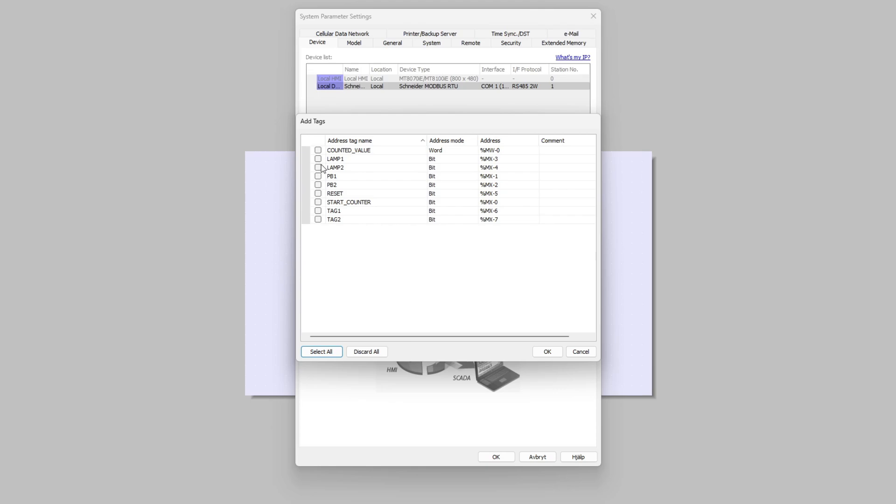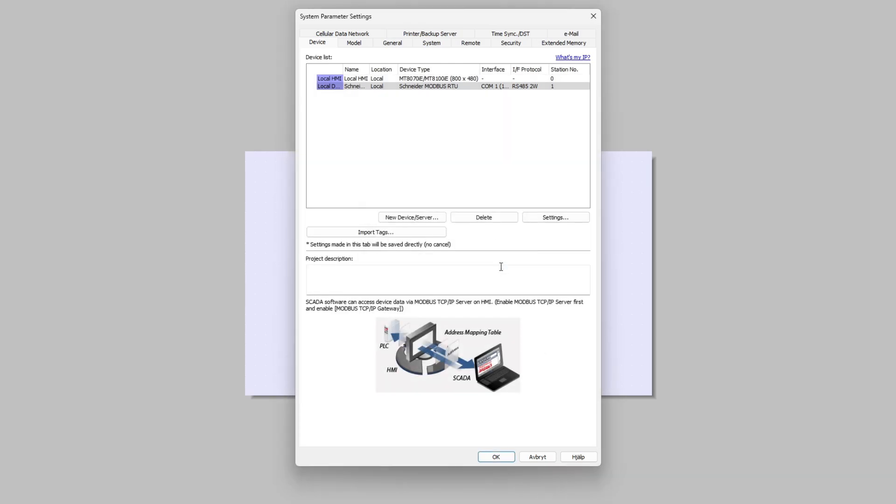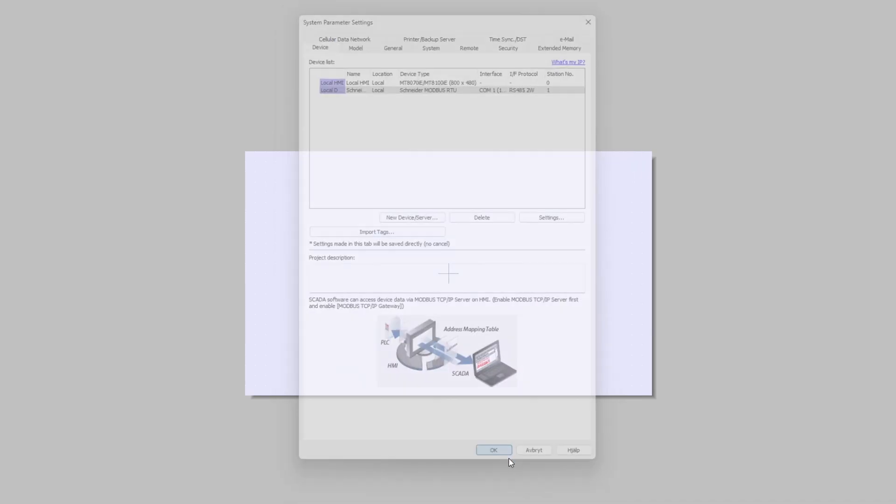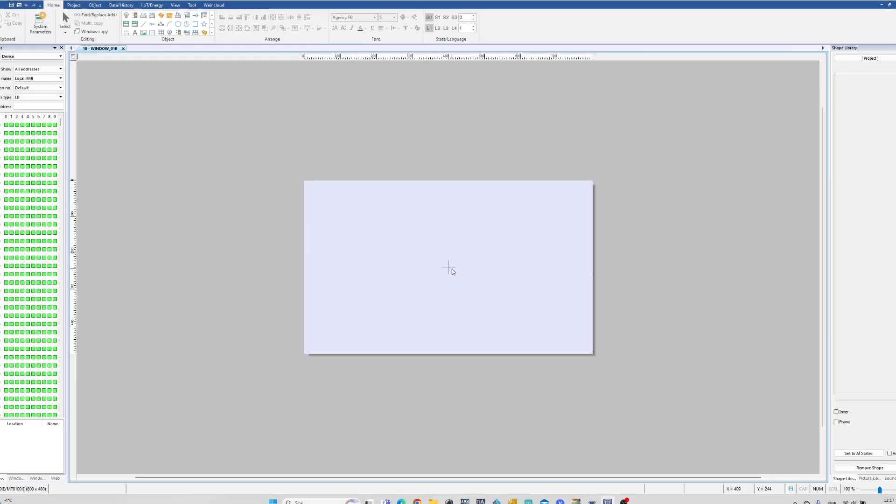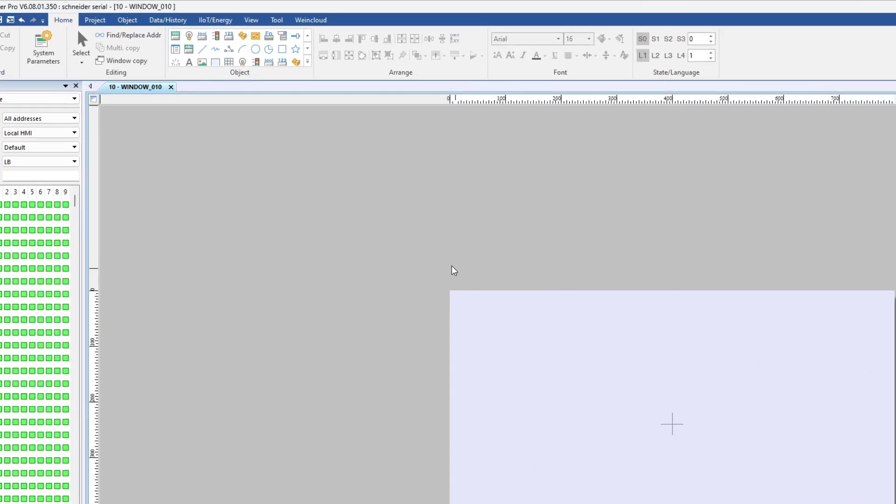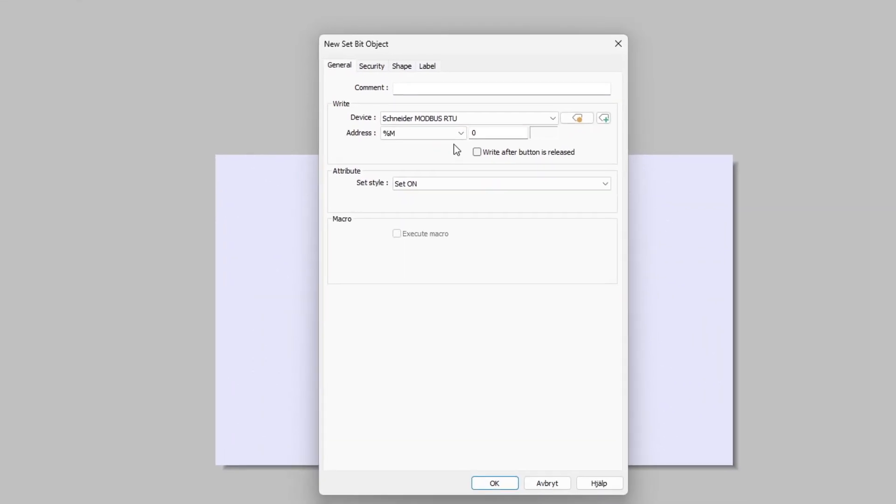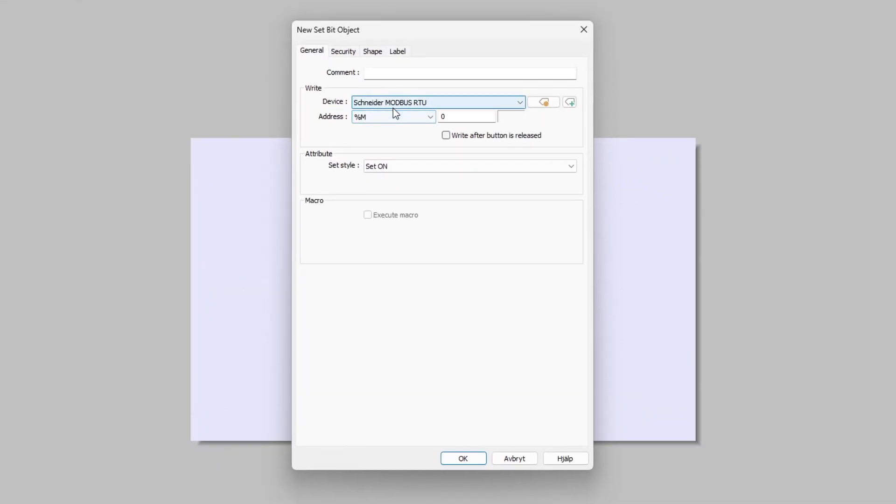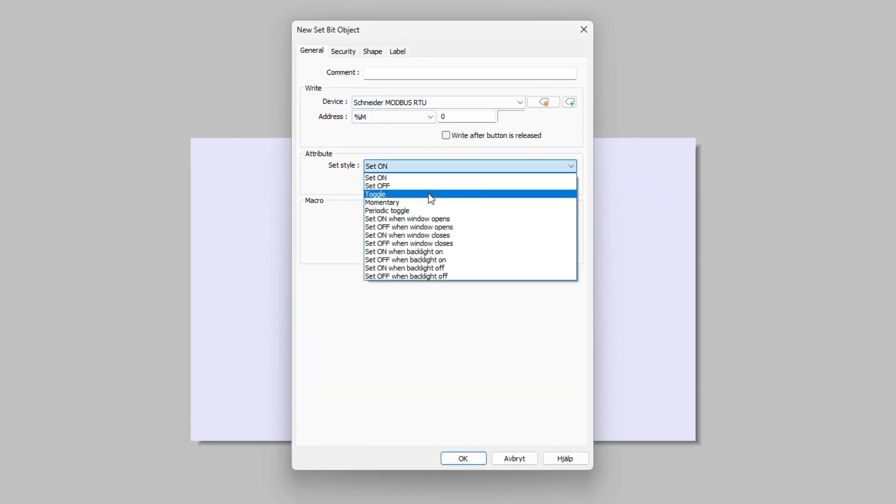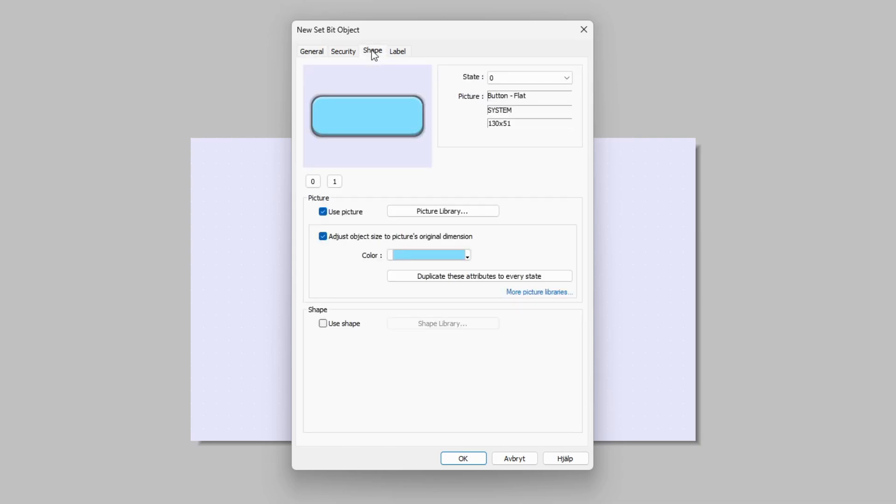Here we get to choose which tags we want to add from the file. It will tell us if the tag's been imported successfully. Now we can start designing our HMI. To add an object we can choose from the menu here.